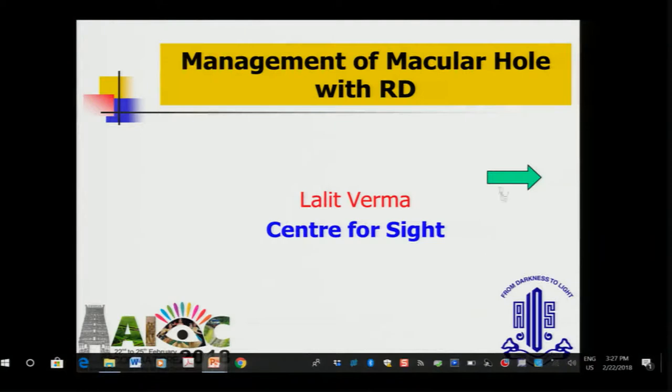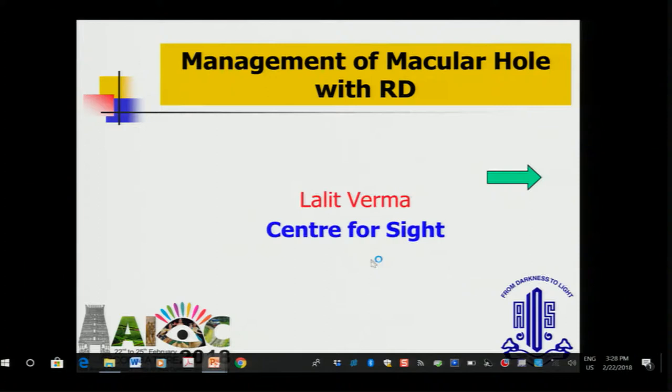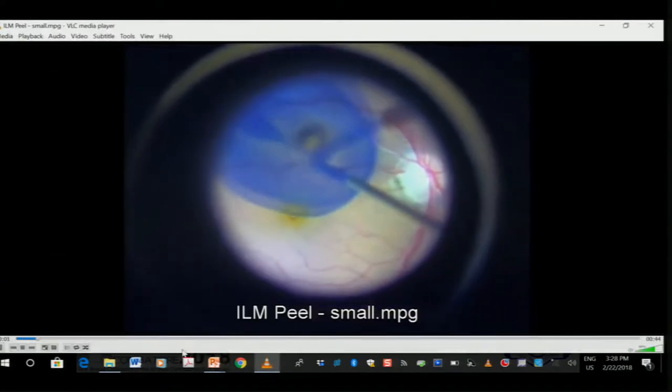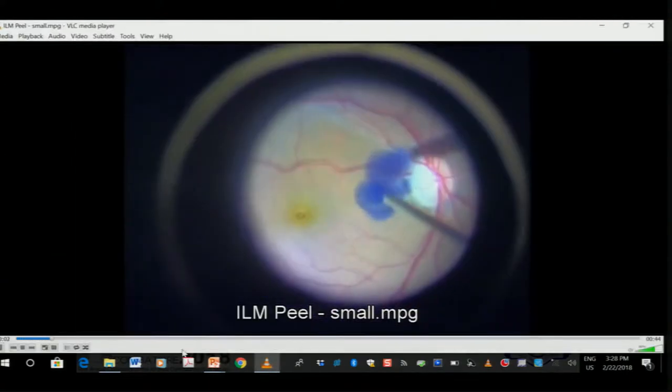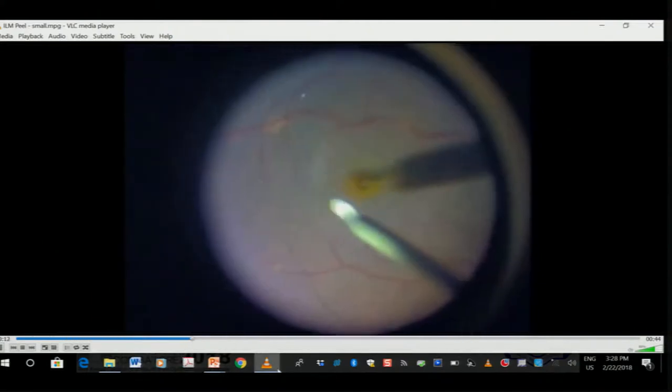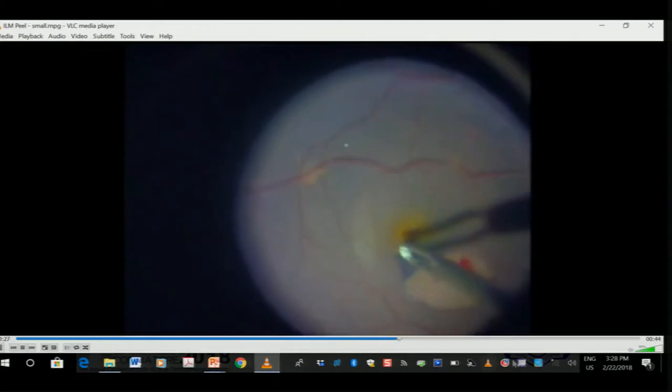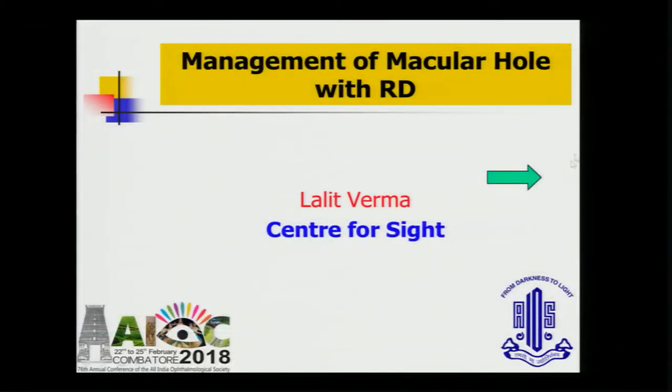But once you have a combined situation, that becomes slightly tricky, still manageable. This is the usual macular hole surgery which all of us do. Stain nicely like Atul had shown in very nice videos, then get an edge of ILM, peel and put SF6 or some air also.